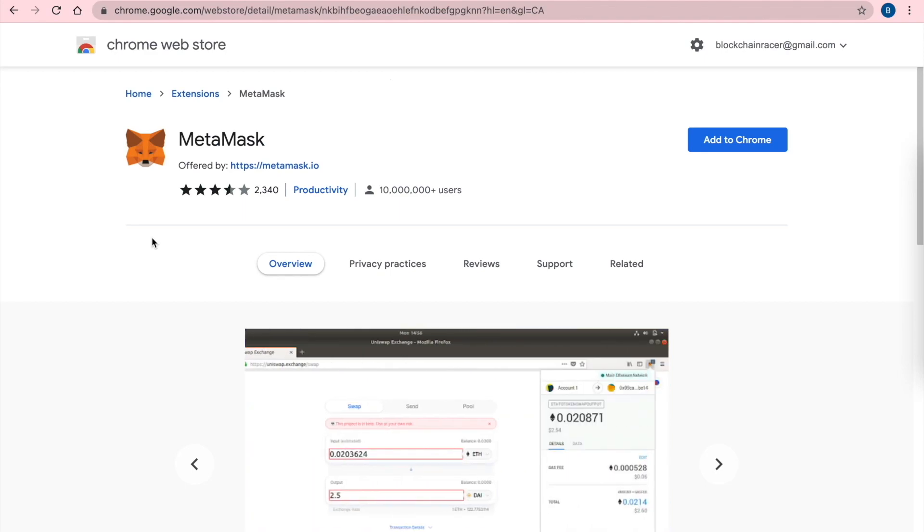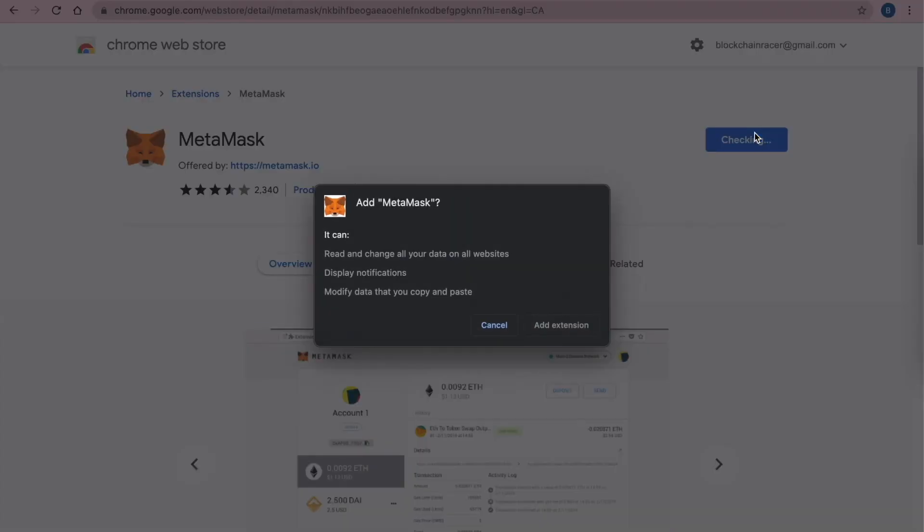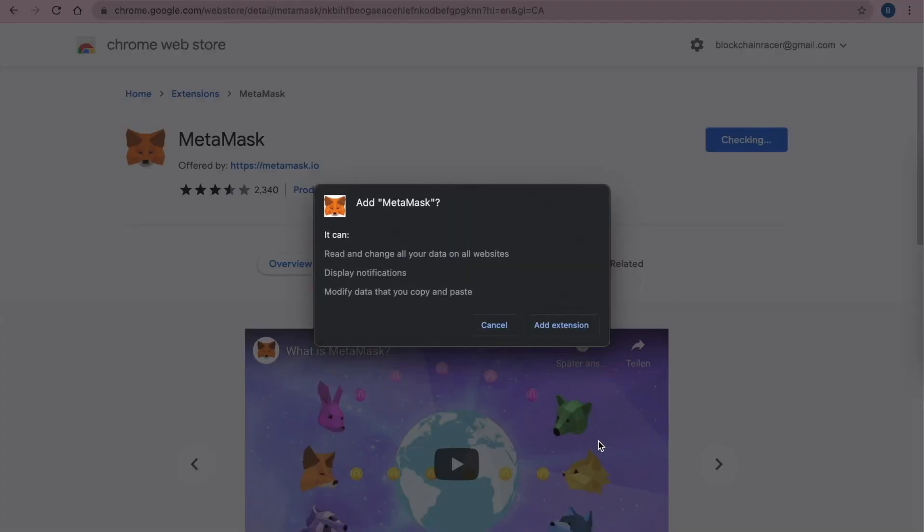And then we see welcome. We add to Google Chrome. It's checking now. And then we add extension.